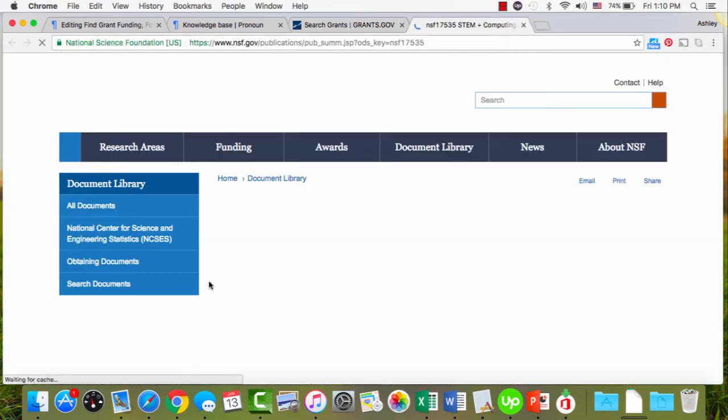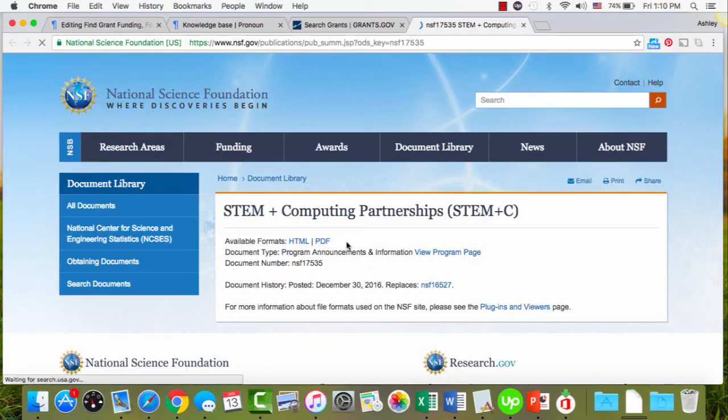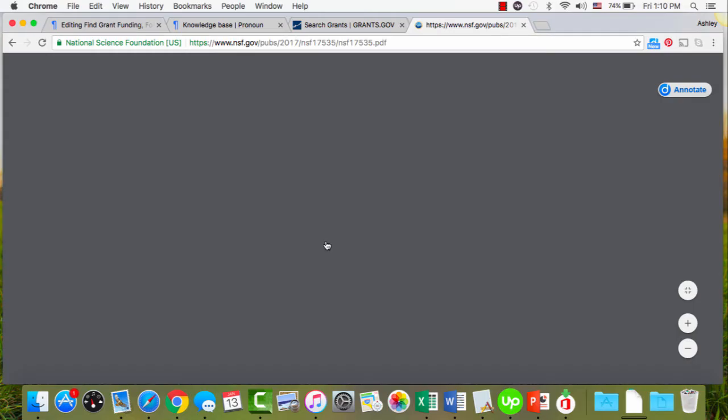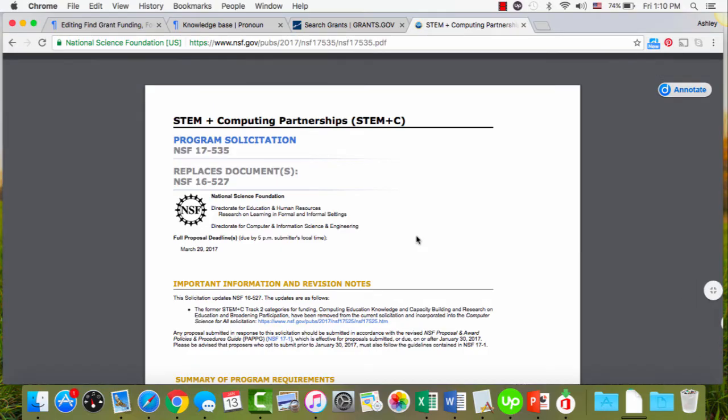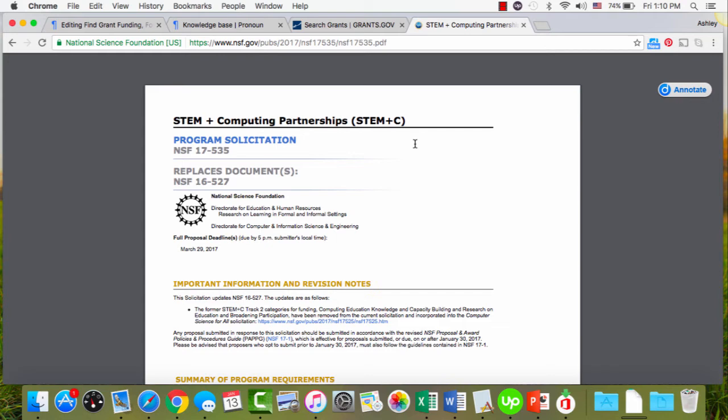That link, when you click it, takes you to the landing page to be able to download the program solicitation. I like it best in PDF. So the program solicitation is the big kahuna. It's everything you would ever want to know about this specific grant opportunity. They are very large documents. This one is only 12 pages, which is actually kind of short.